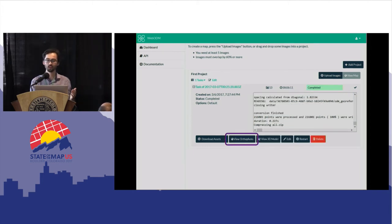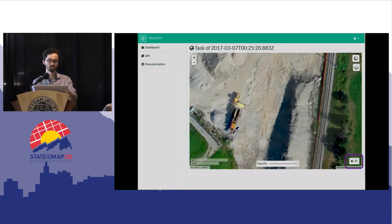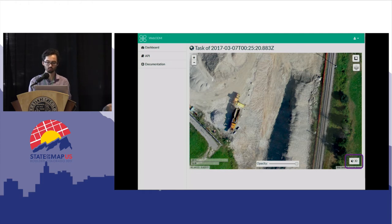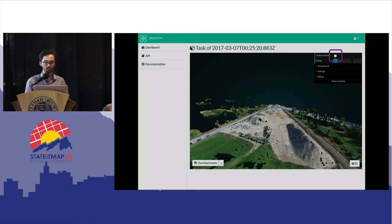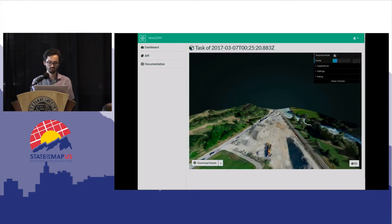The cool thing with WebODM is when it's done, you can view the orthophoto and the 3D model online. Click 'view orthophoto' and you'll see your map in a Leaflet interface on the website — you can check how accurate it is and download it when you're happy. You can also look at the 3D product, scan around it in the browser, viewing both the point cloud and the textured model.